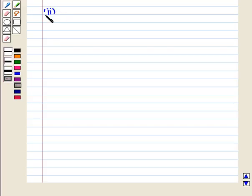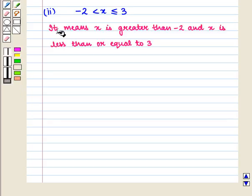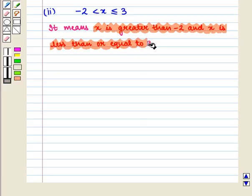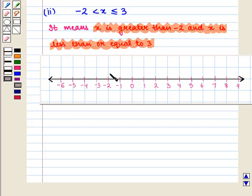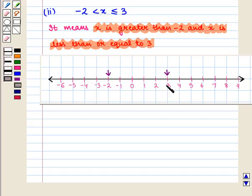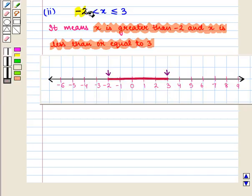Now we move on to the second part of the question. We are given the inequality minus 2 is less than x is less than or equal to 3. It means x is greater than minus 2 and x is less than or equal to 3. First we plot minus 2 and 3 on the number line. Since x is greater than minus 2 and x is less than or equal to 3, we darken the portion of the number line in between minus 2 and 3. With minus 2 we have a less than sign, and with 3 we have a less than or equal to sign.